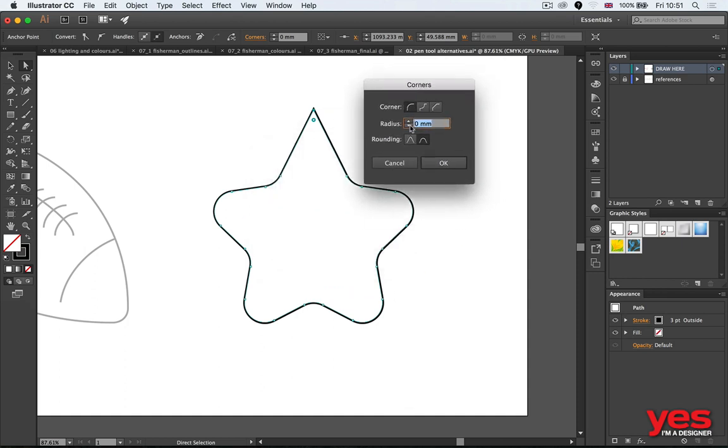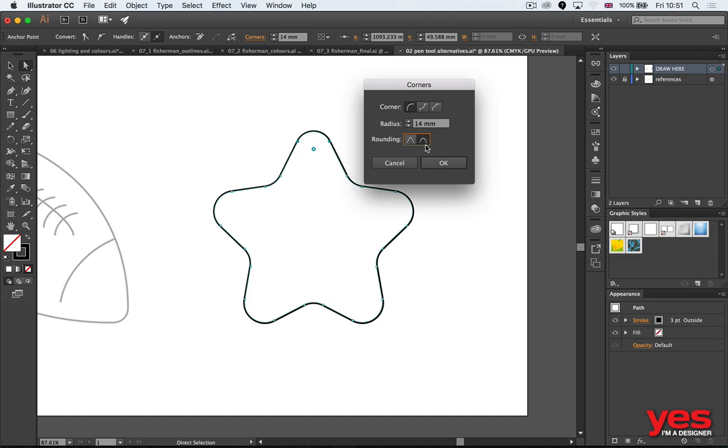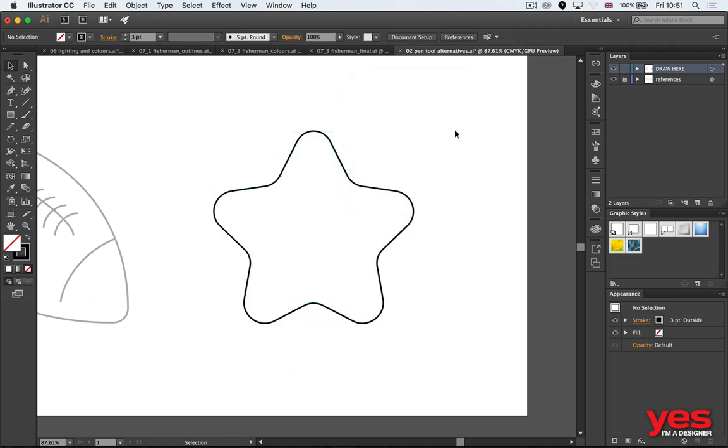Because then you get additional options where you can actually dial in the value you wish to use, plus you even have inverted roundness and chamfer as well, which cuts it off. And when you use round options, you even have a different rounding option called relative and absolute.